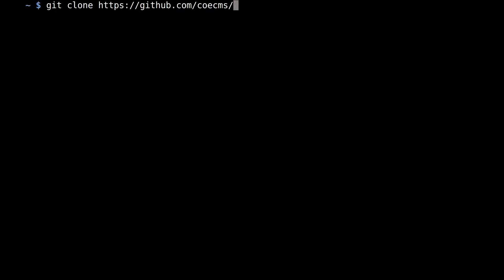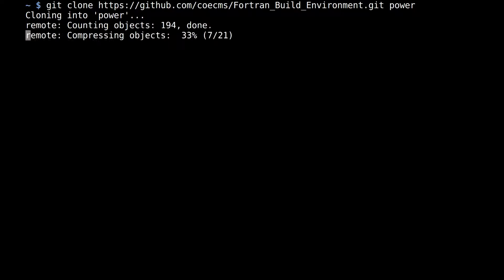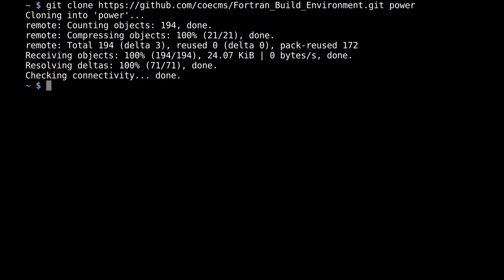The environment is located on GitHub at the coecms-fortran-build_environment.git repository. Here I clone this repository into a local directory called Power and show the tree.